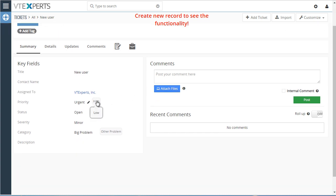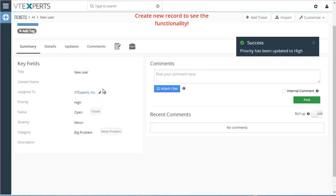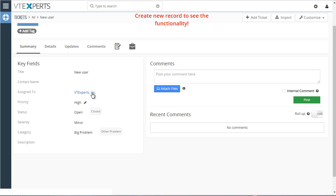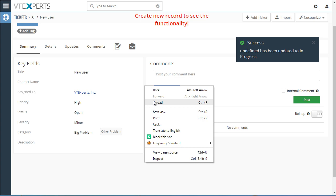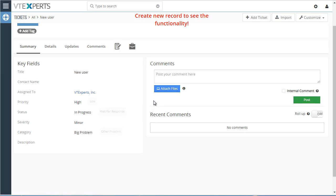In the summary view, we can change the priority on the fly. We can also go from open to closed with just a single click, or select any other option more relevant to your business. For example, going from open to in progress — if I refresh, the next prediction will be based on the in-progress value, which is ready for response.